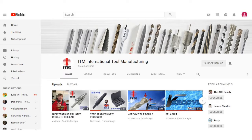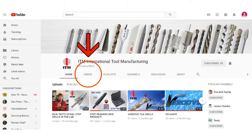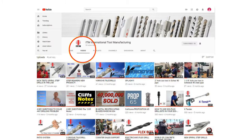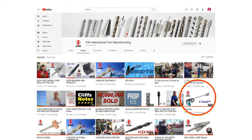Next, click on the videos button to open up the entire video library. Now you have access to every ITM video we publish. When you choose a video — I'll click on this one here on the extender system.